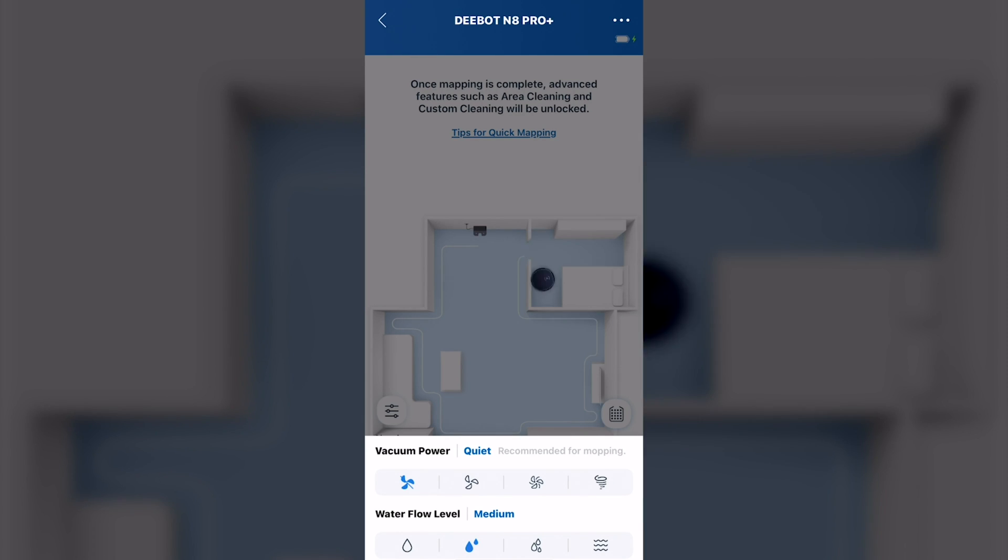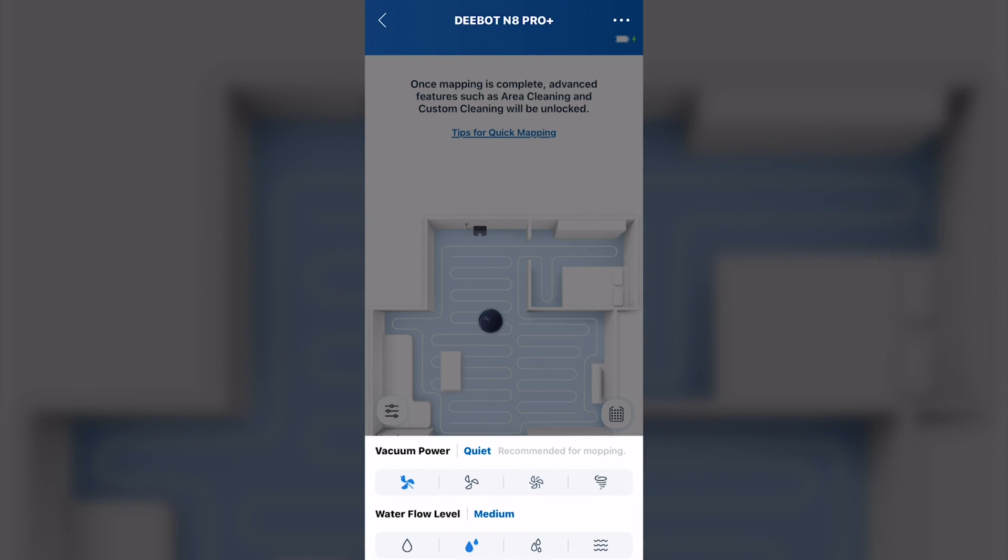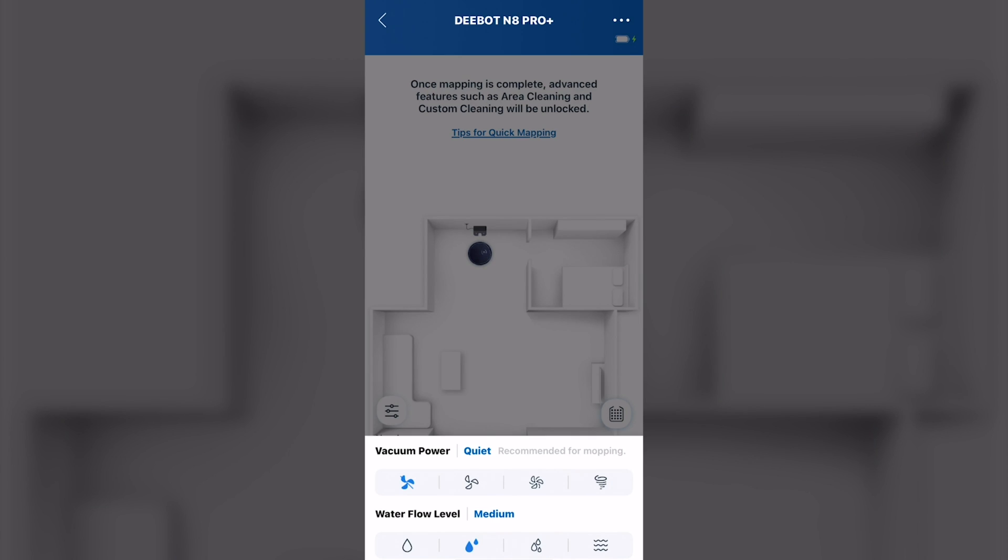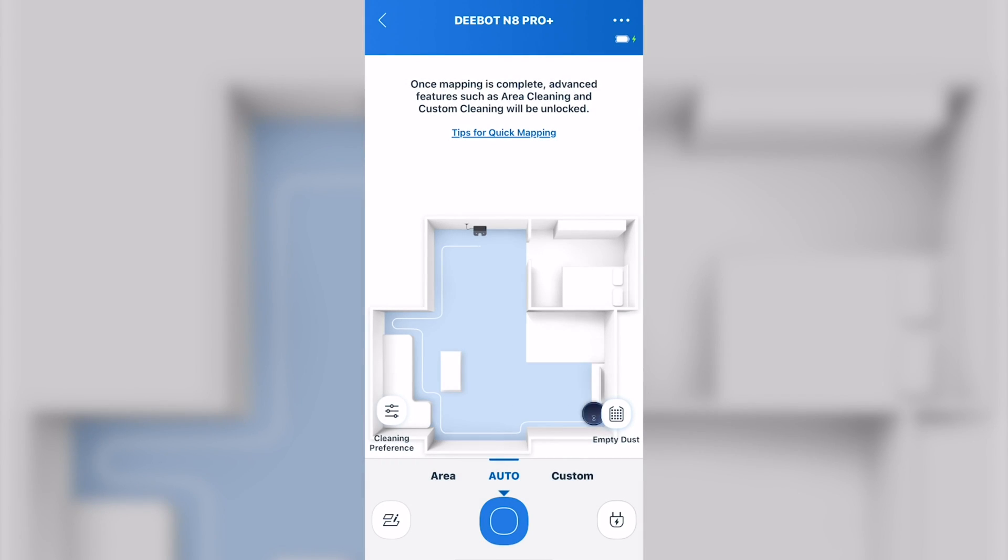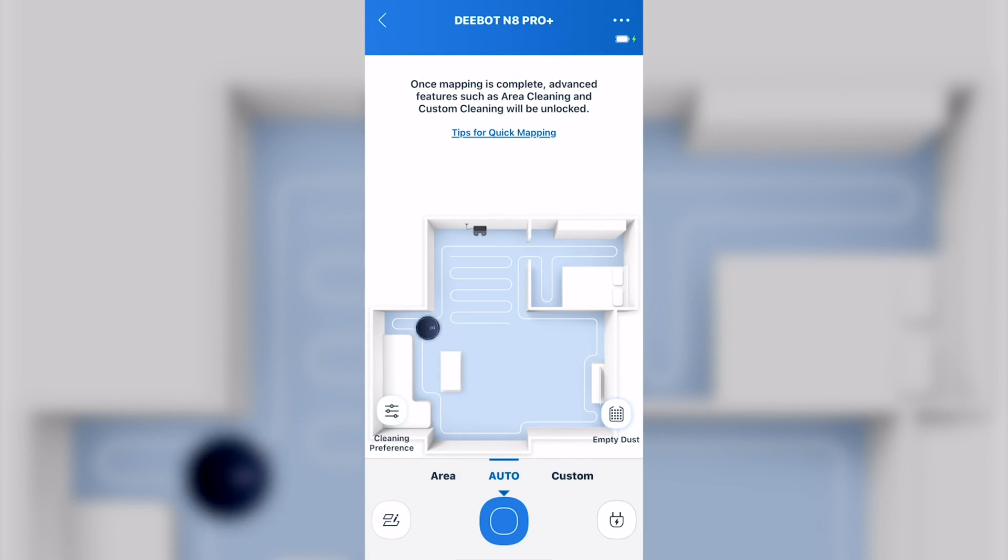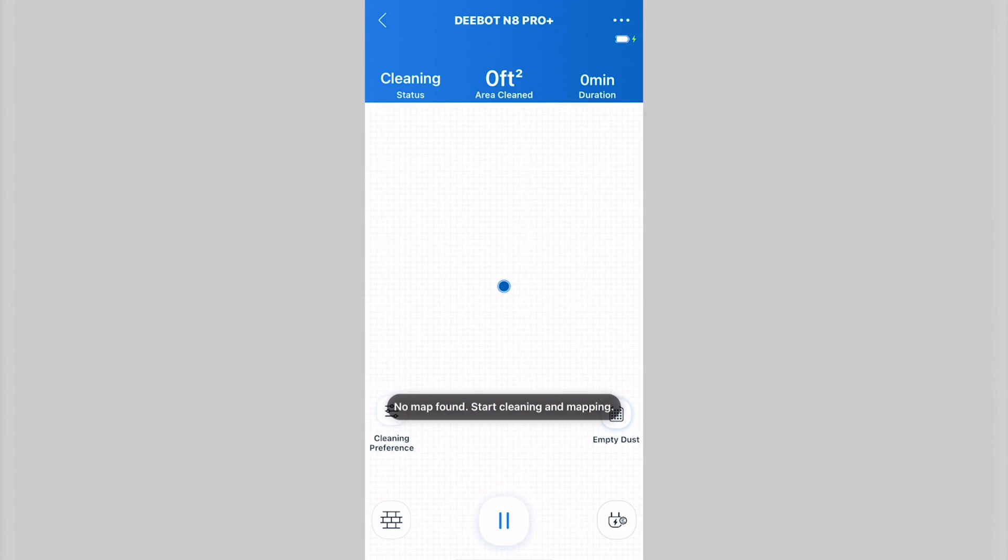Try not to interfere with the vacuum while it's mapping. This can screw things up. The mapping will be completed when the vacuum docks on the charger by itself. Just click on here and sit back and wait.